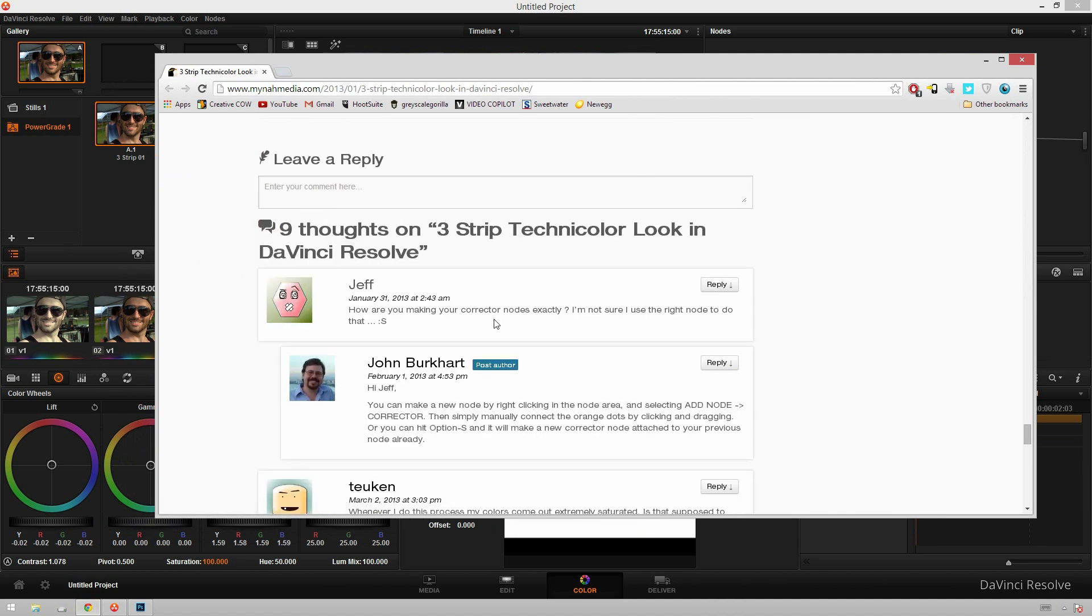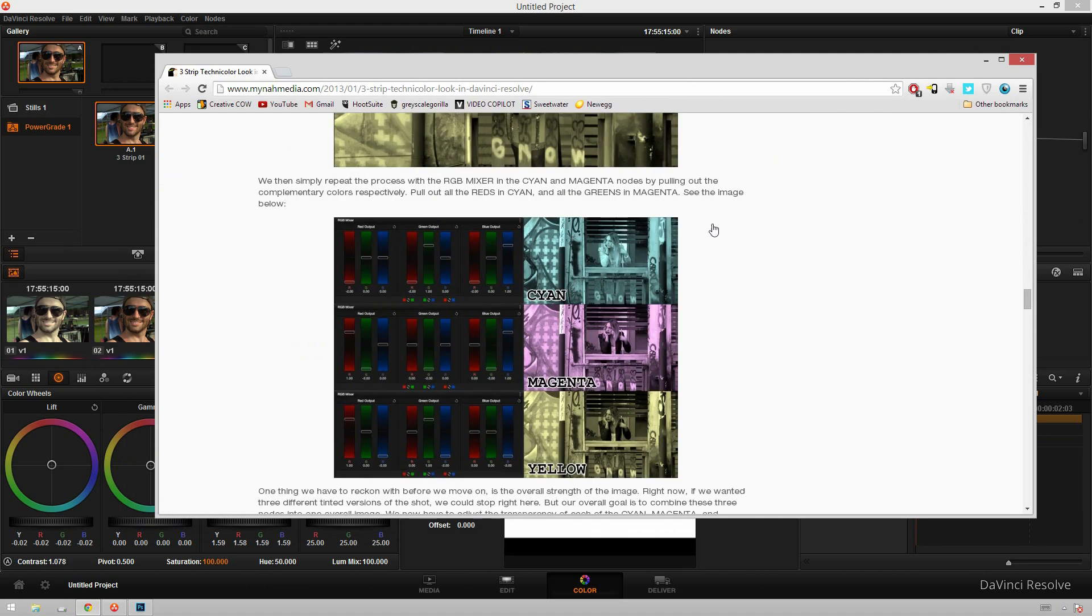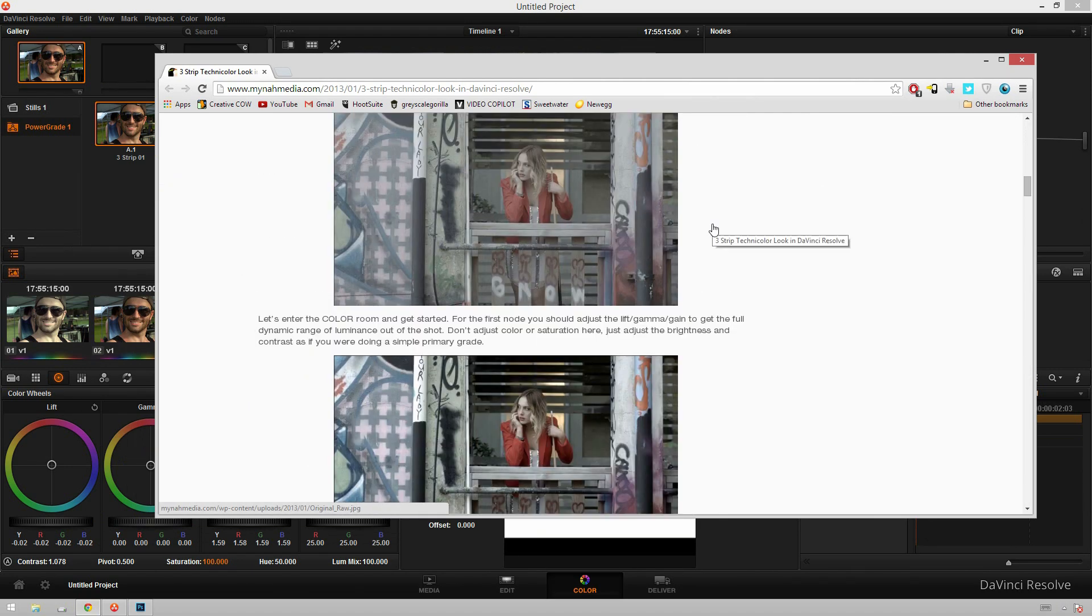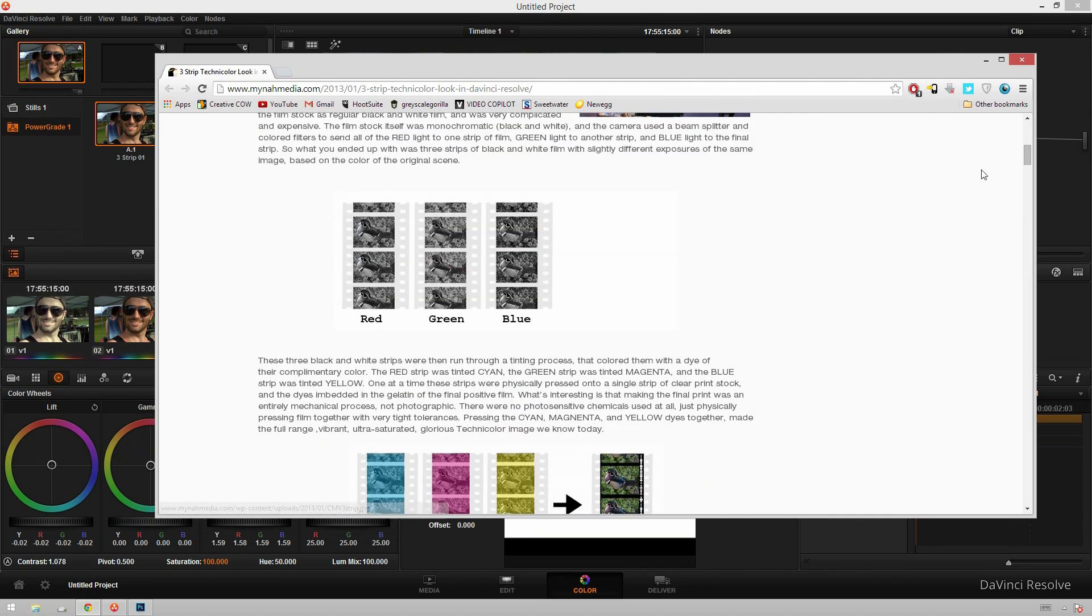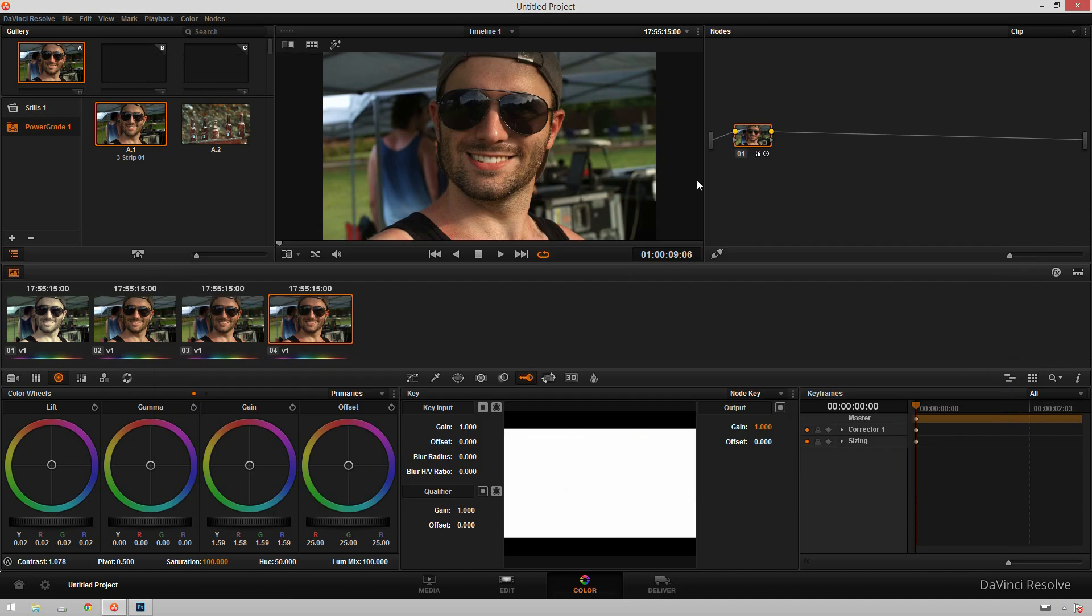So I'll put a link to this in the description. You should be sure to go check it out, post down there, and say thanks, Theo sent me. He doesn't know who I am. I don't know who he is. But he did a great job on this. So without further ado, let's get started on this look.